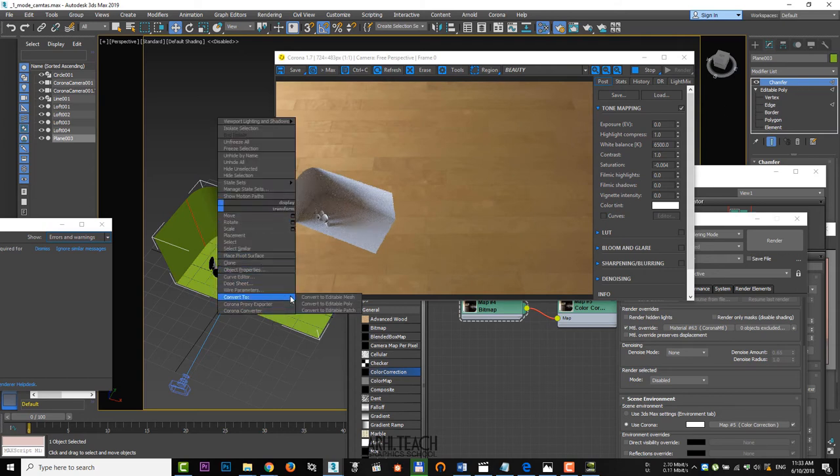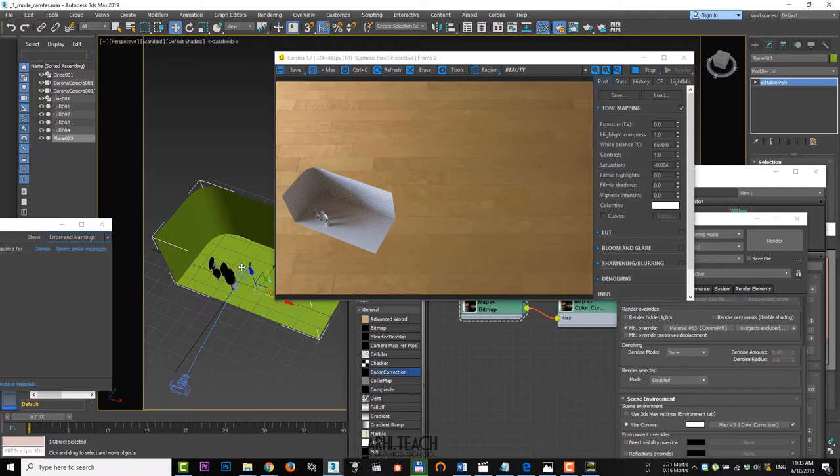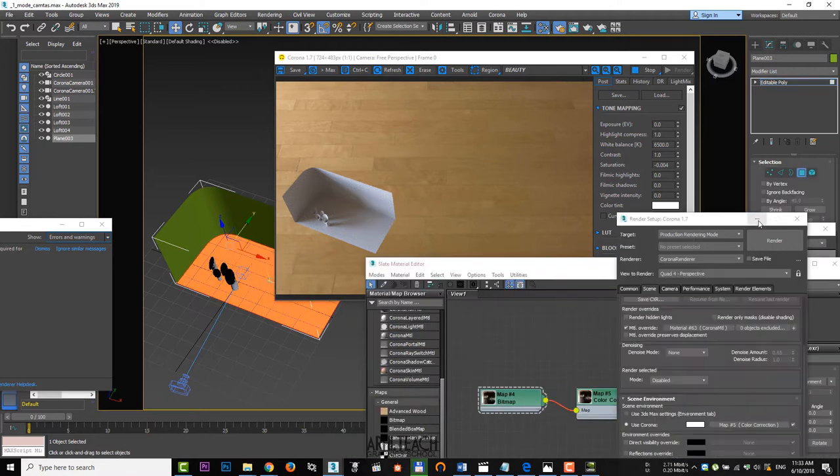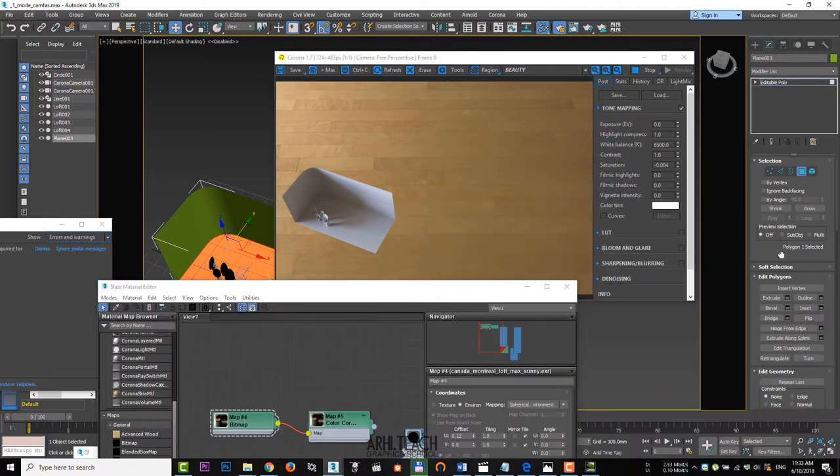Next, convert it to editable poly, choose polygons, take the horizontal plane and detach.